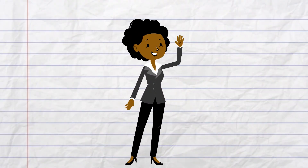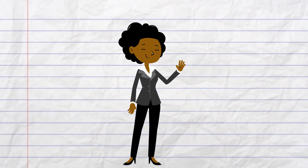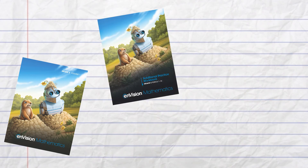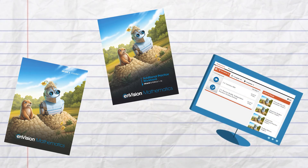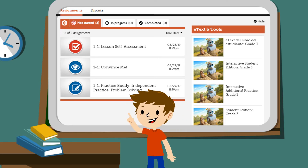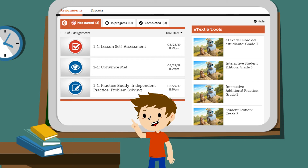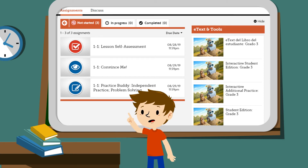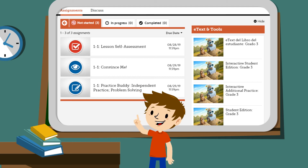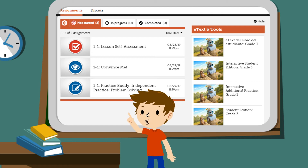Your teacher might give you assignments to complete in your Student Edition, in your Additional Practice Workbook, or online in the Interactive Student Edition. If you have assignments to do online, they'll all be here in Pearson Realize, so it's easy to keep track of what you've done and what you still need to finish.